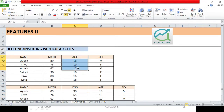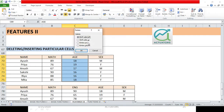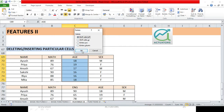So instead of that, what I can do is simply select this particular column, right-click, and choose Delete. Here we can select the way in which we want to delete these cells. I am going to shift the cells to the left — so 'Shift Cells Left' and OK.